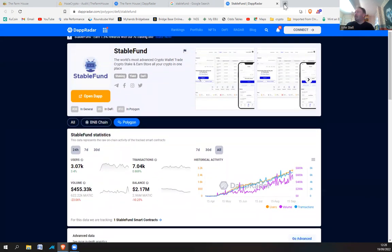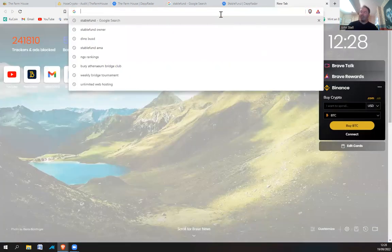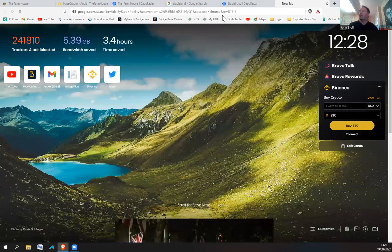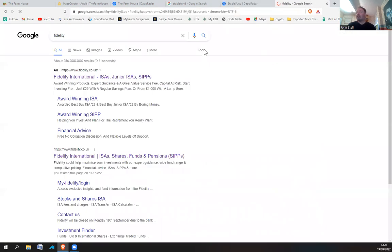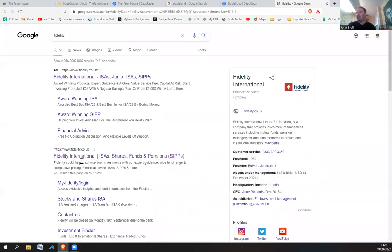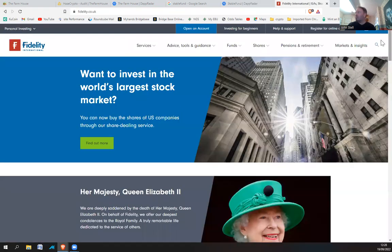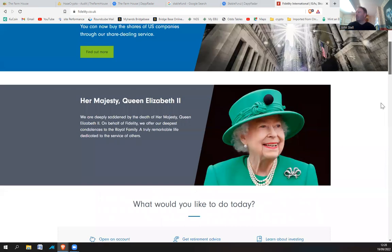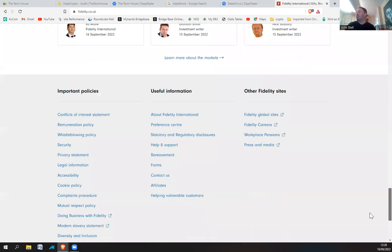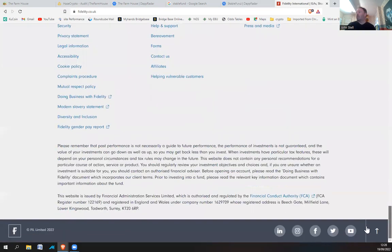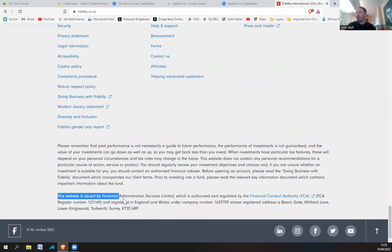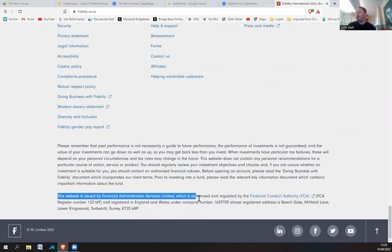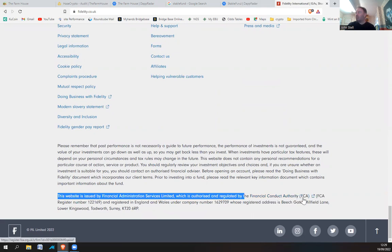You know, he's not like Fidelity. For example, if you go to Fidelity, type in Fidelity. We'll look at Fidelity. And we go right down to the bottom. This website is used by Financial Administration Service Limited, which is authorized and regulated by the Financial Conduct Authority, FCA.